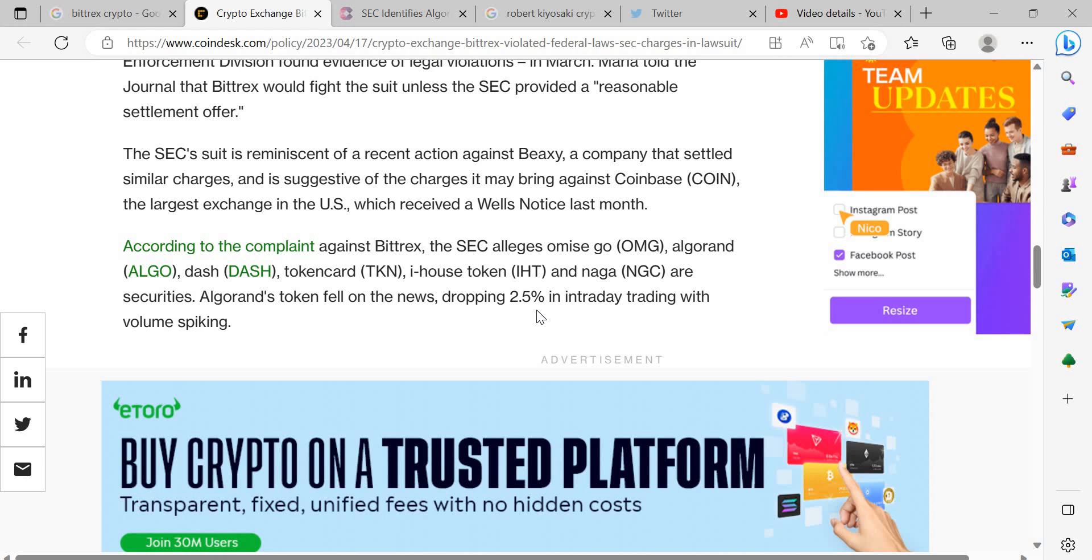And as I say Algorand is a very big crypto. So I'm very interested to see what happens with this. And I don't want this to happen to any of these cryptos. It's not just a specific one. I don't want this to happen to any of these cryptos because it is unfair.